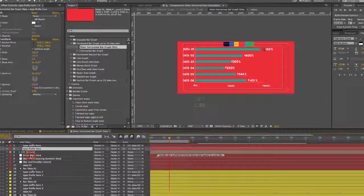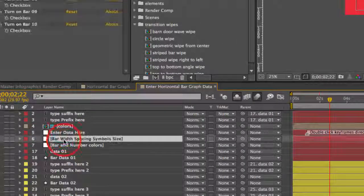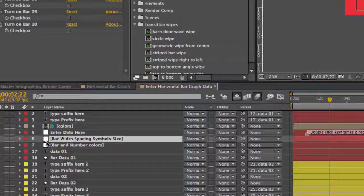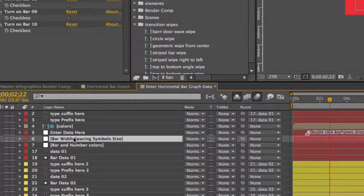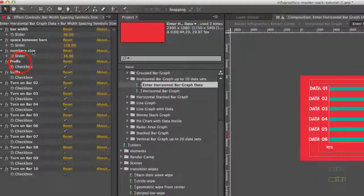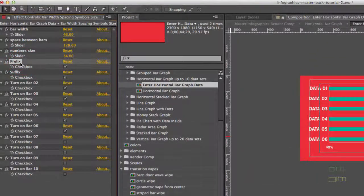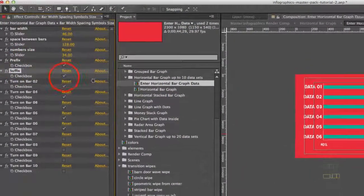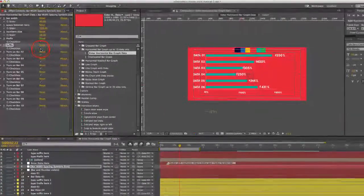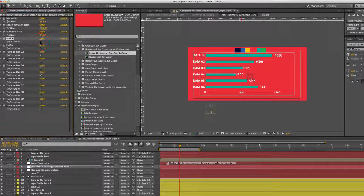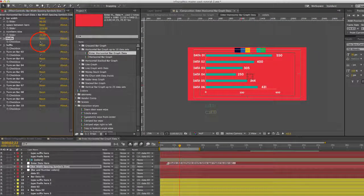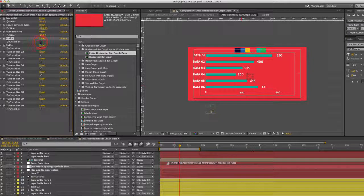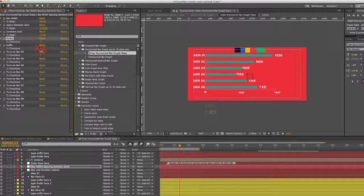If you wanted to turn those off, we're going to go to our bar width spacing symbol size control. If we look at our prefix and suffix checkboxes, we can turn that off. Actually turn both of them off if you like, if you don't need any of those, or you can just leave them on.